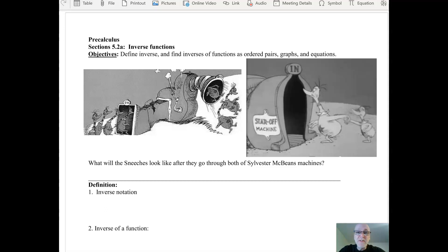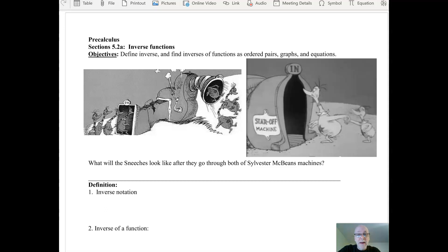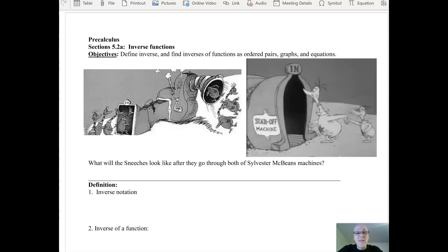But when they got the stars upon thars, it upset the other Sneetches that already had stars upon thars, and they didn't feel like they were better anymore. So they went to Sylvester McBean and asked to remove the stars so they could still be different. And so they had their stars removed.